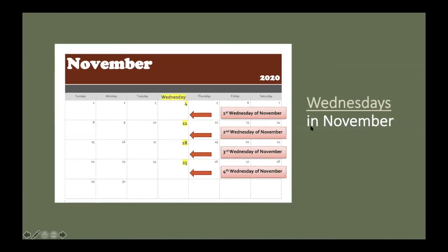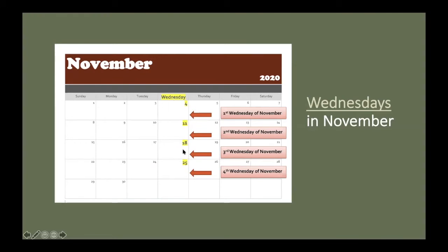Wednesdays in November. This column is for Wednesdays in November. There are one, two, three, four Wednesdays in November. Wednesday, November 4th, is the first Wednesday in November. Wednesday, November 11th, is the second Wednesday of November. Wednesday, November 18th, is the third Wednesday of November.